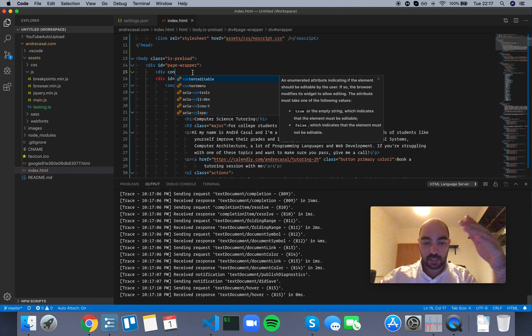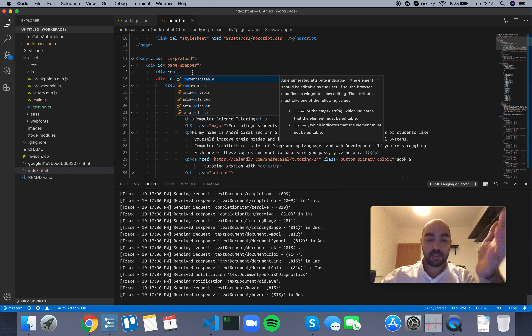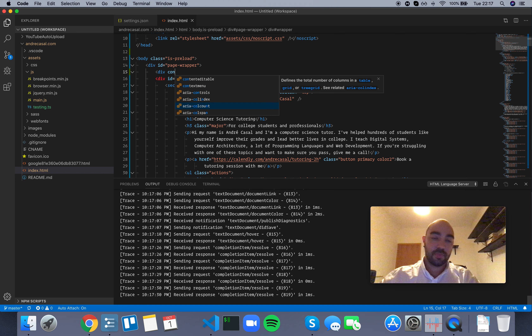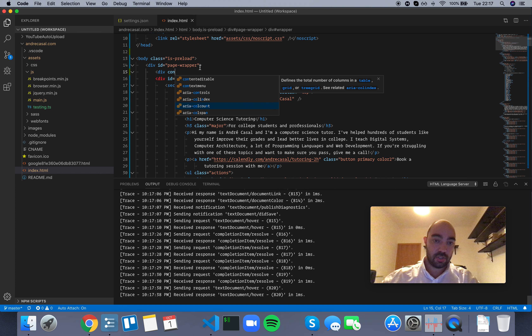You can see what's happening: sending request — text document hover; received response — text document hover, in zero milliseconds. It's quite fast. When you change to a different hover, it communicates with the language server and immediately gets a response to show you. This is the messages option.